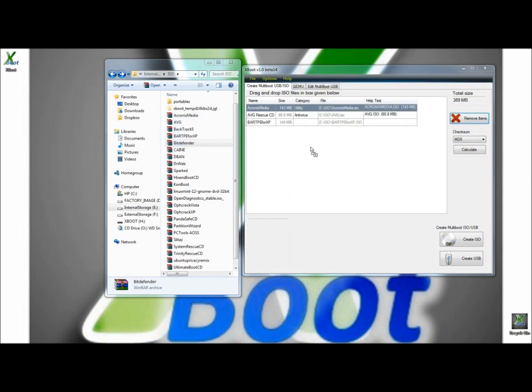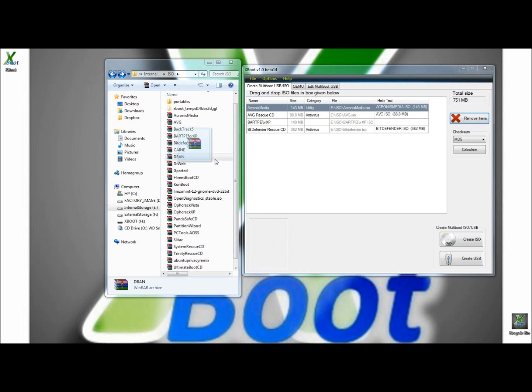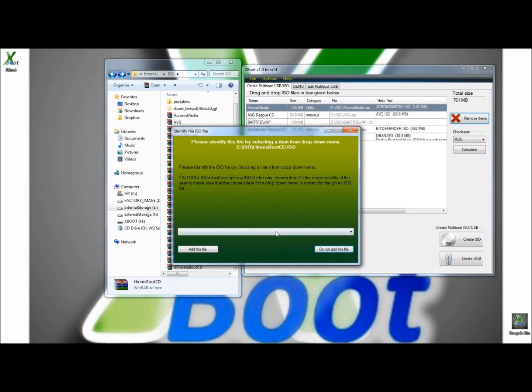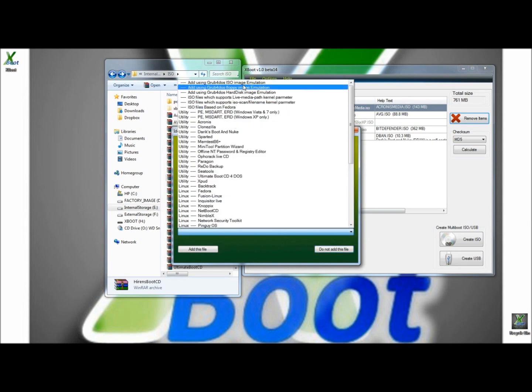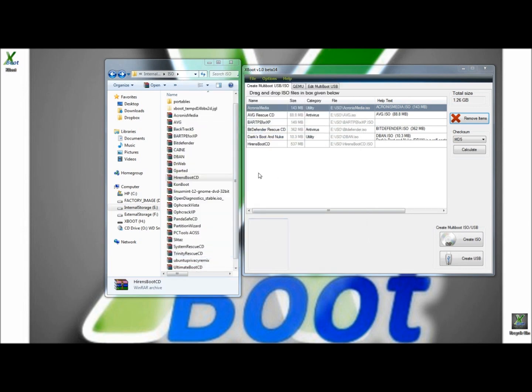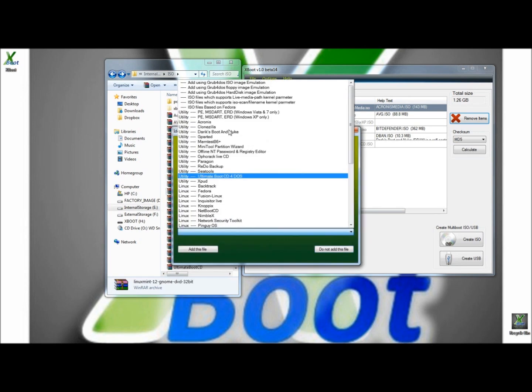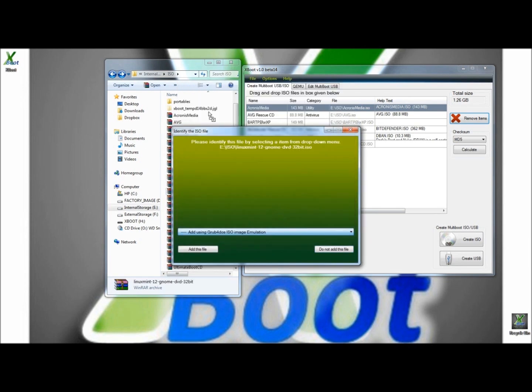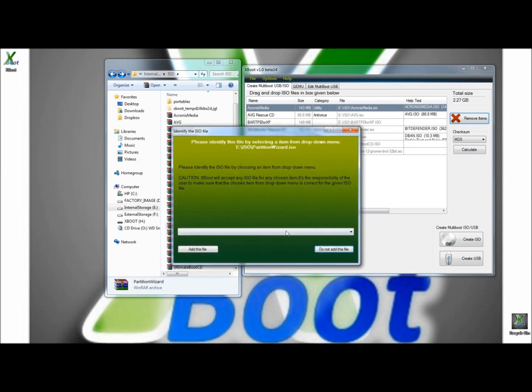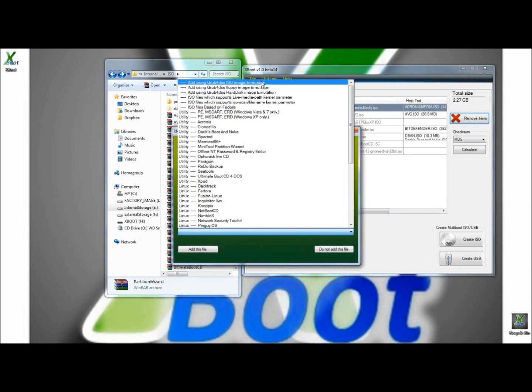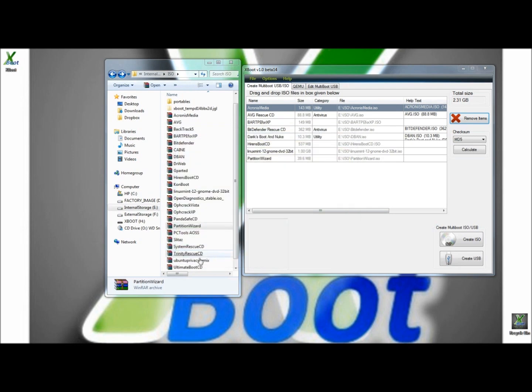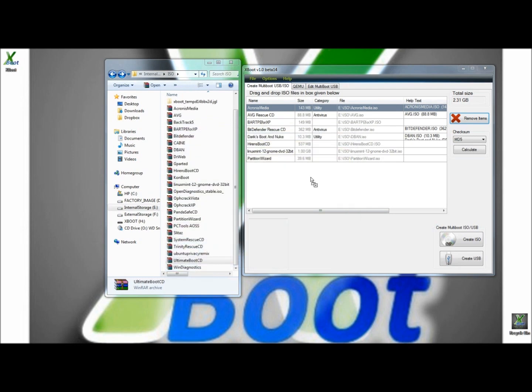I'm going to add Bitdefender, Derek's Boot and Nuke, Hiren's Boot CD, once again with the emulator, I'm going to add Linux Mint, Partition Wizard, and also Ultimate Boot CD.